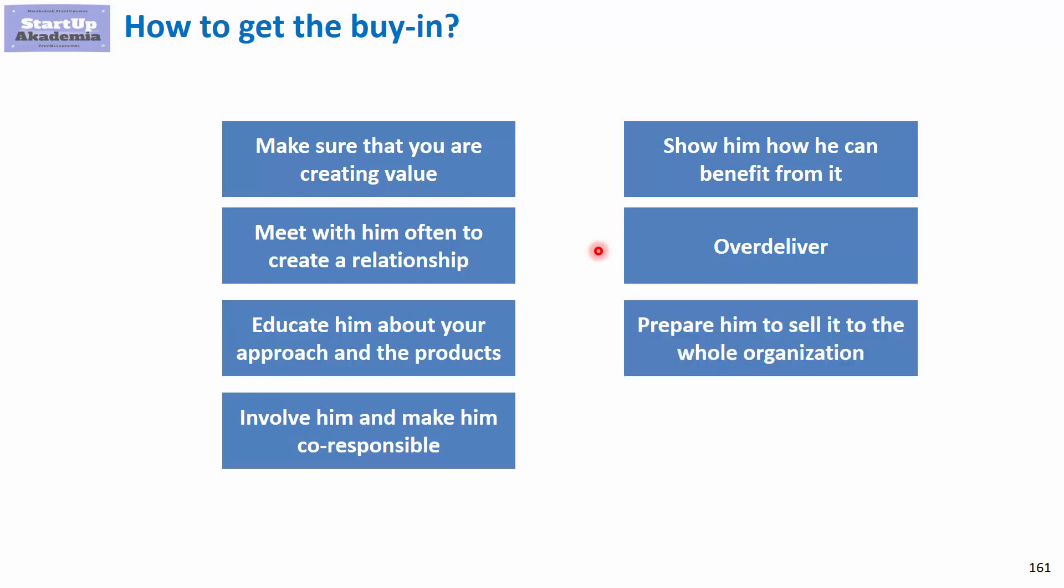Finally, prepare the customer to sell the idea and project throughout the organization. If he's prepared to sell it and knows how, it's more likely he's bought into it. In the process of teaching him how to sell it, you make him understand and believe in the project.